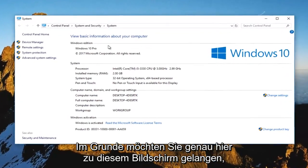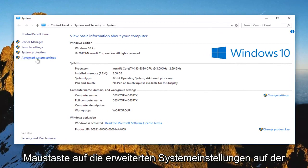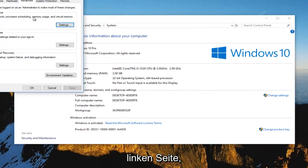Basically you want to get to this screen right here. And now you want to left click on advanced system settings on the left side.